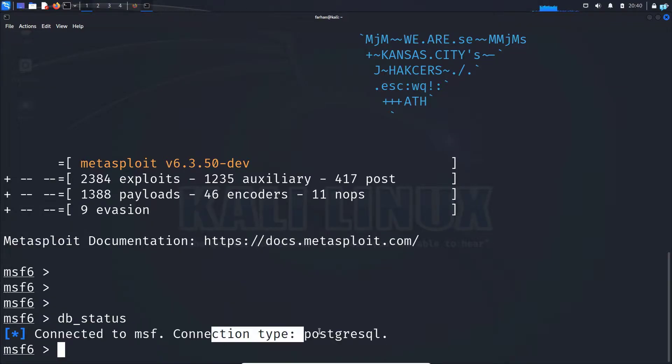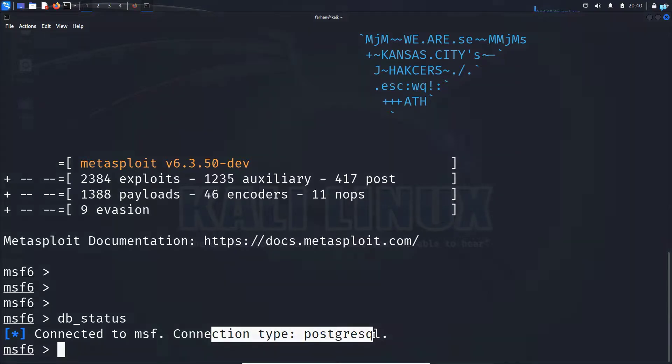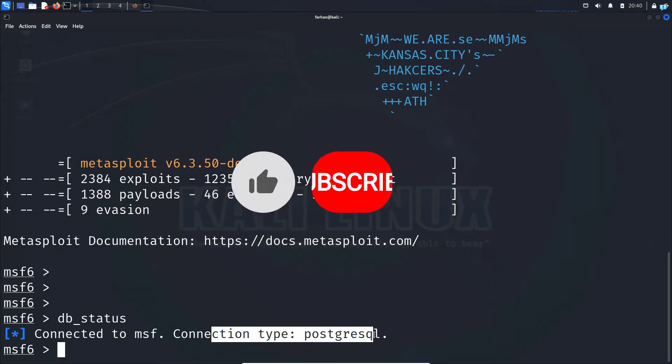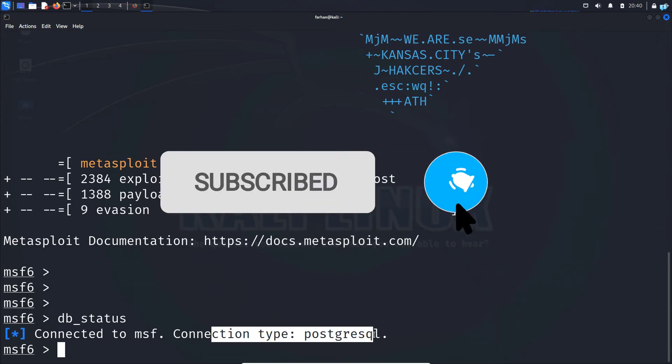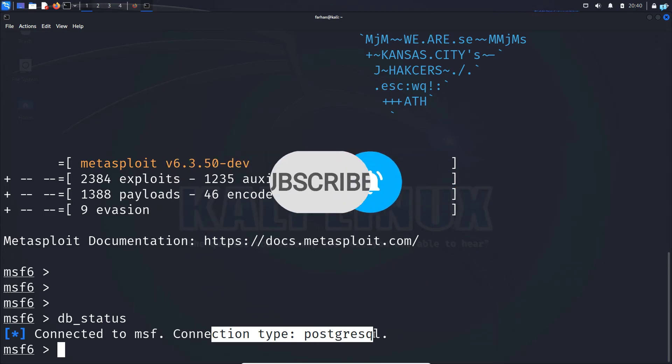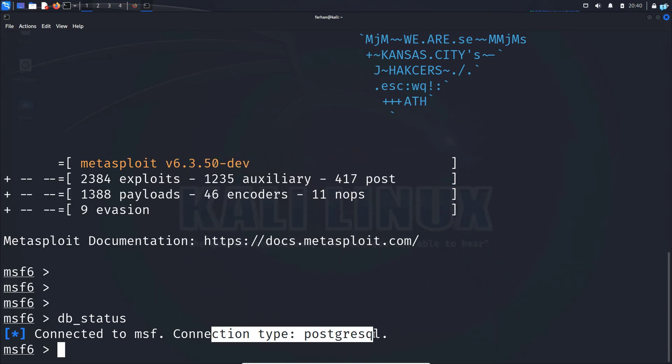So this is how you install the Metasploit Framework on Kali Linux. This video is for educational purposes only. Please do not use Metasploit Framework on systems that you do not have explicit permission to. If you like this video and want to watch more content related to Kali Linux, please subscribe to the channel. Thank you so much for watching.